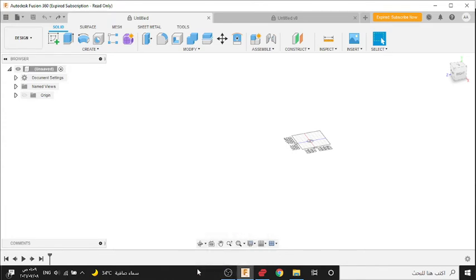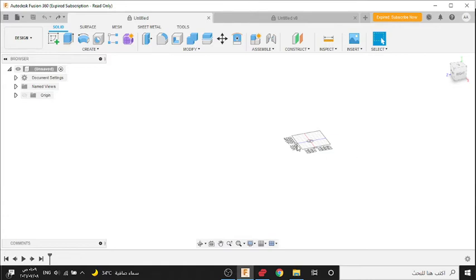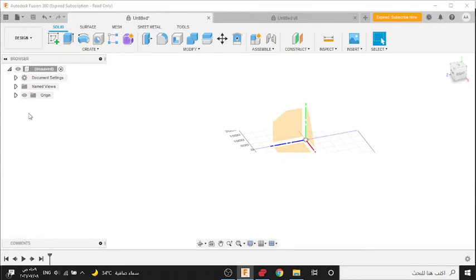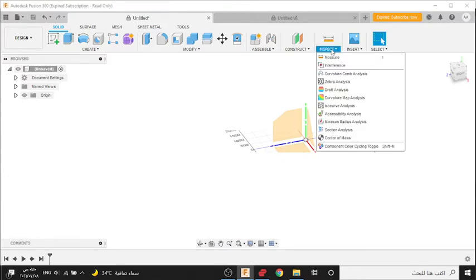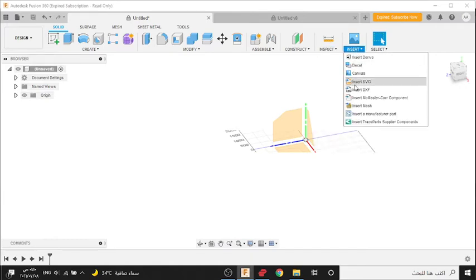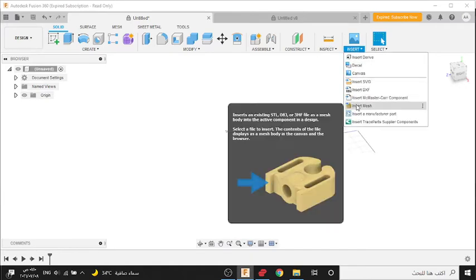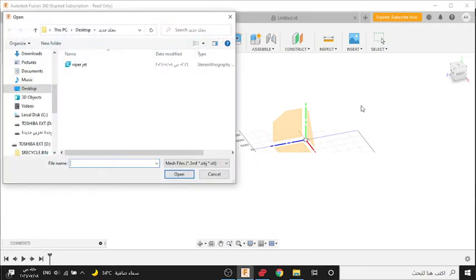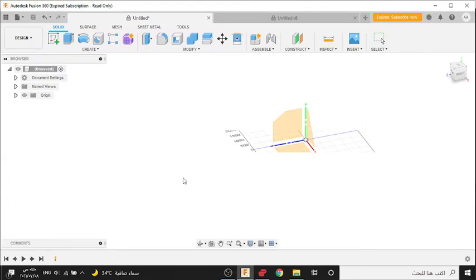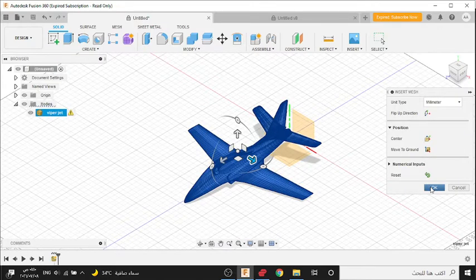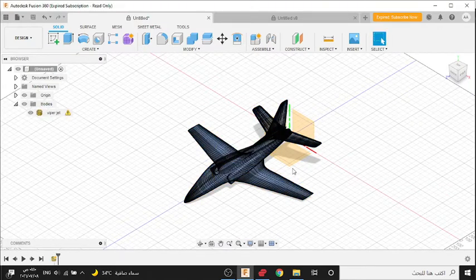Hello everyone, today I will download STL file for the FiberJet MK2. You can see the download link in the description. Now open Fusion 360, then go to Insert, press here Insert Mesh, select this STL file, my project, press Open.